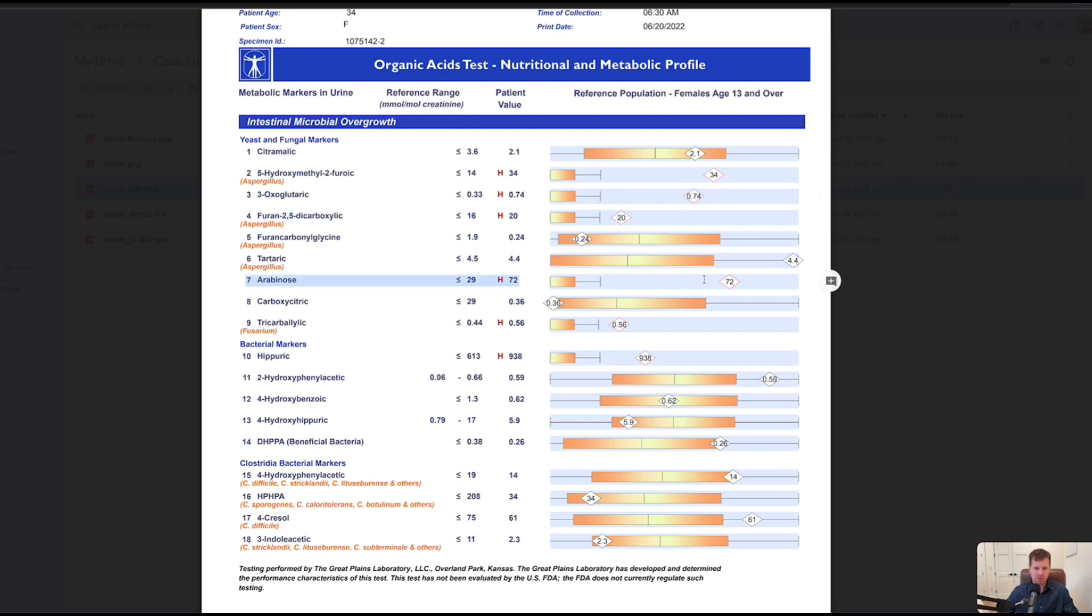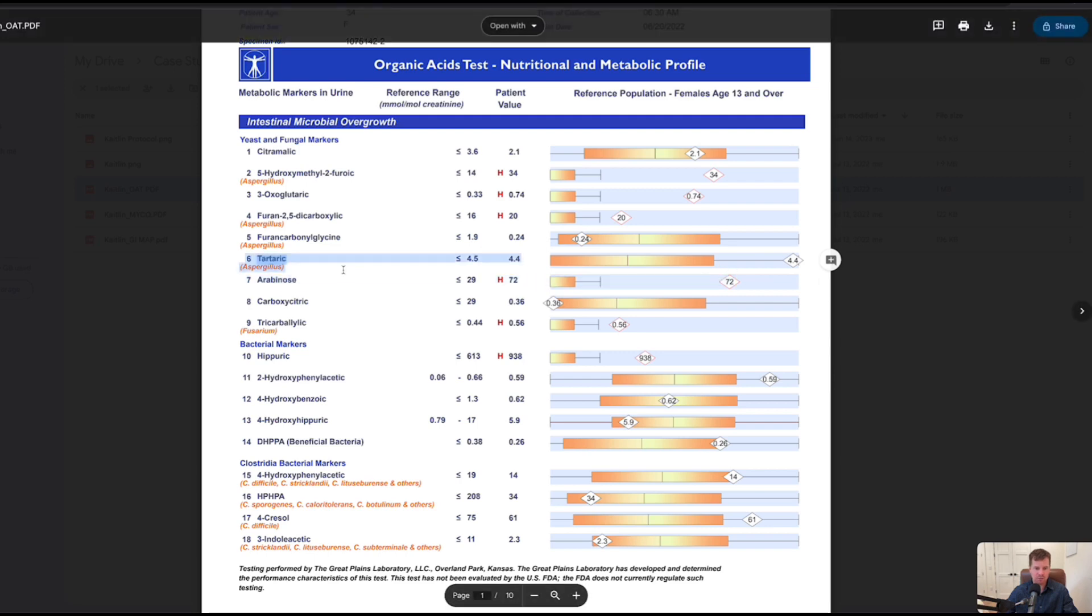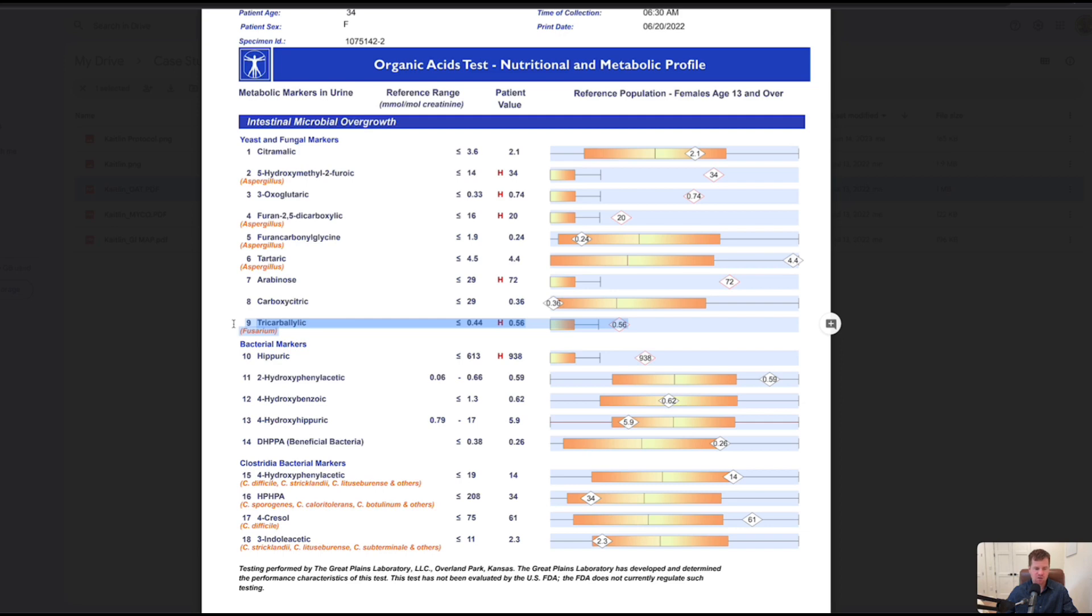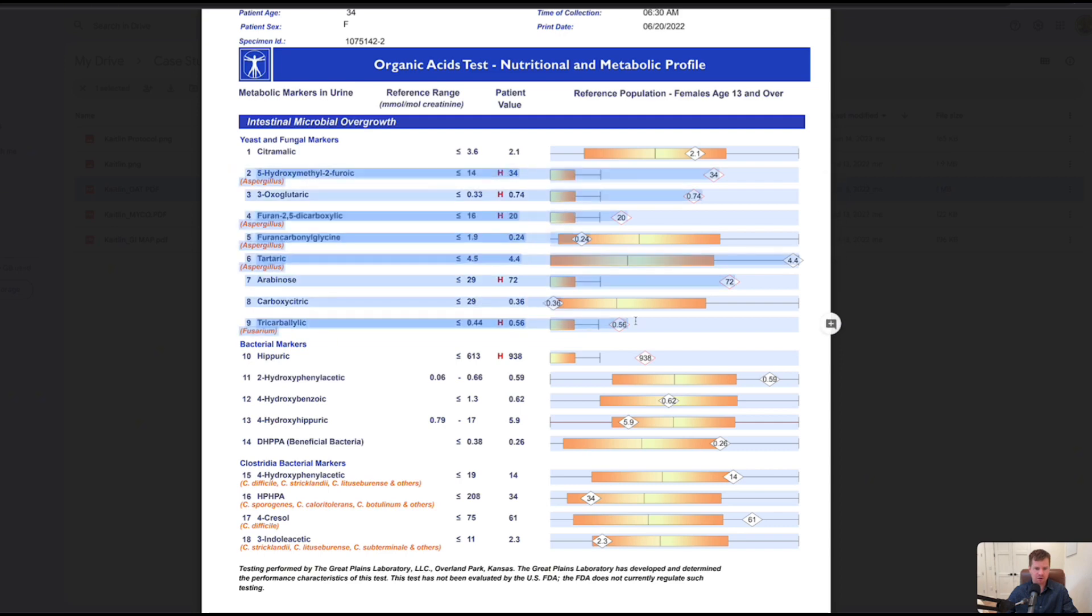More aspergillus indicators here on number four. Number seven, arabinose, that's candida. Tartaric acid, just a decimal point away from being flagged high as well. This is a major mold problem. She also has fusarium, so tricarballylic acid that's linked to fusarium, which is another type of mold that grows in a water-damaged building. This is a freaking mess and this would cause all of her symptoms right out of the gate.